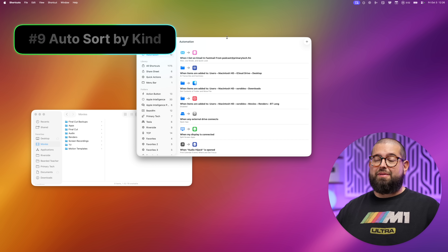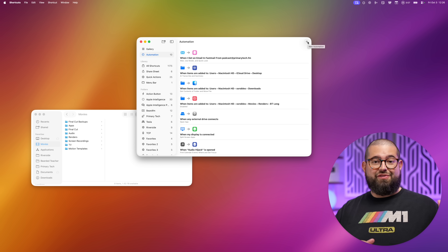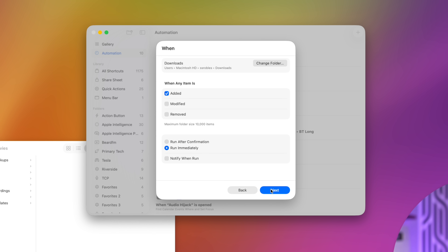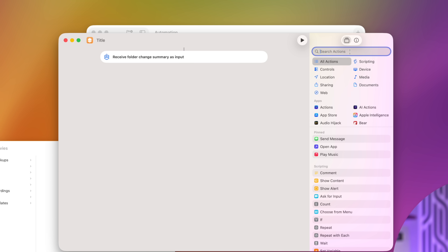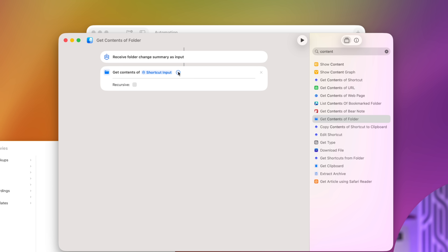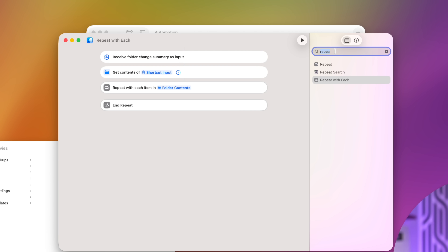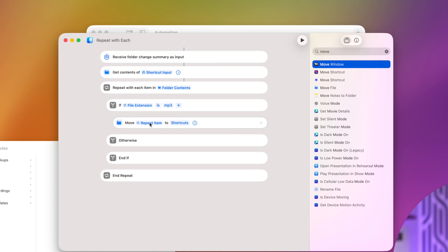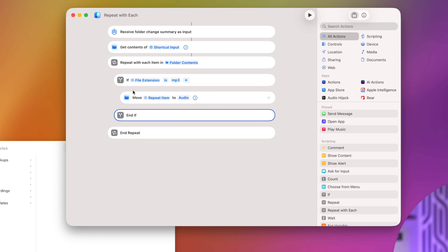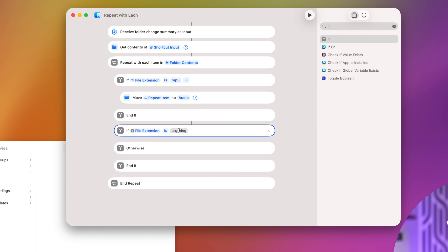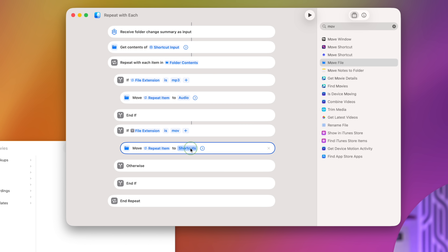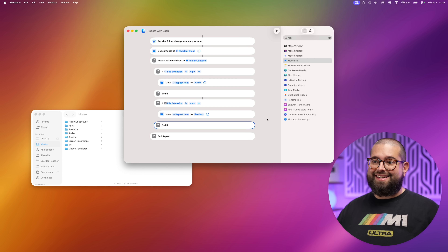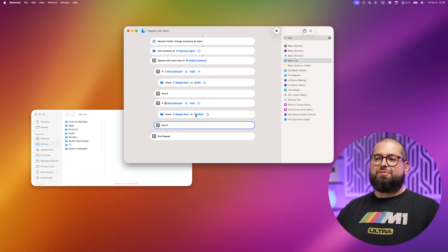Automation nine: automatically sort files even if they get dropped in bulk. Watch a folder — select the Downloads folder, when any item is added run immediately. In the shortcut, start with 'Get Contents of Folder,' choose the shortcut input, then 'Repeat with Each.' For every file, add if statements: if the file extension is mp3 then move that repeat item to my Audio folder. Add another if statement: if the file extension is mov move it to my Renders folder. You can keep adding if statements for different extensions, name types, or even ask Apple Intelligence to look at the file contents.